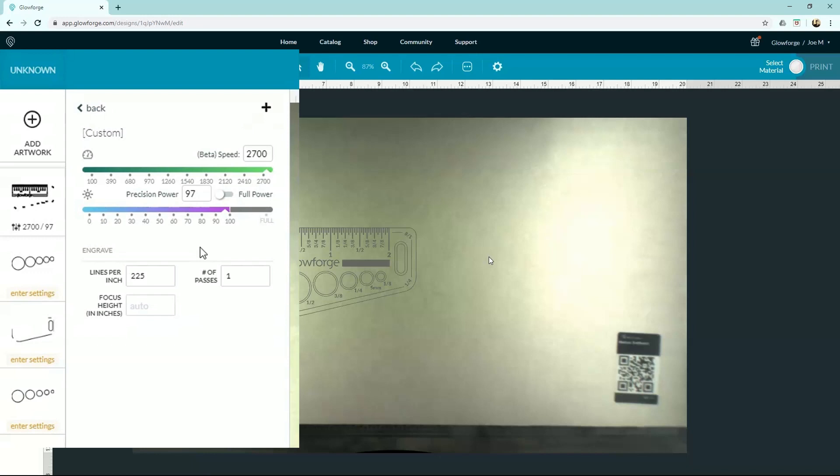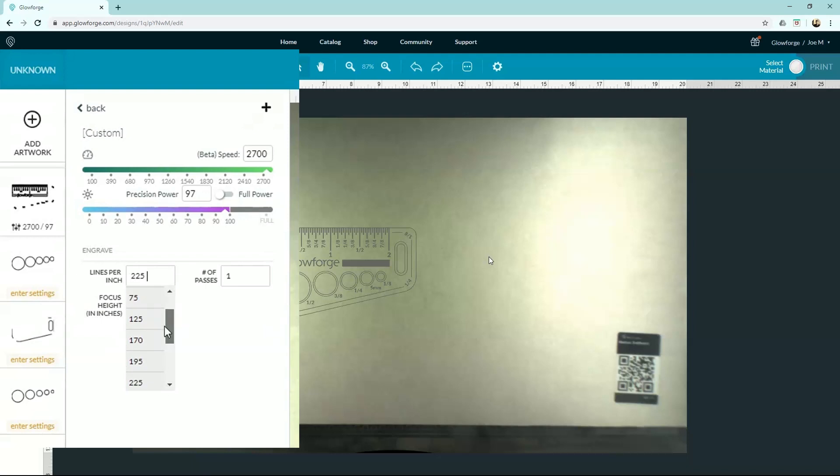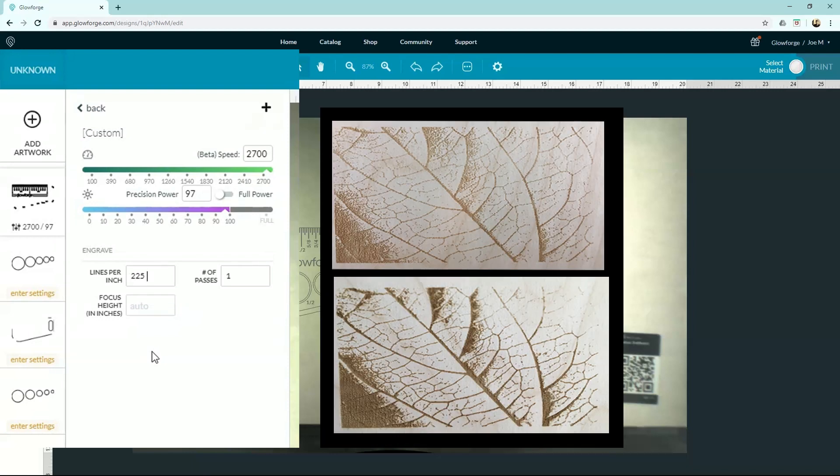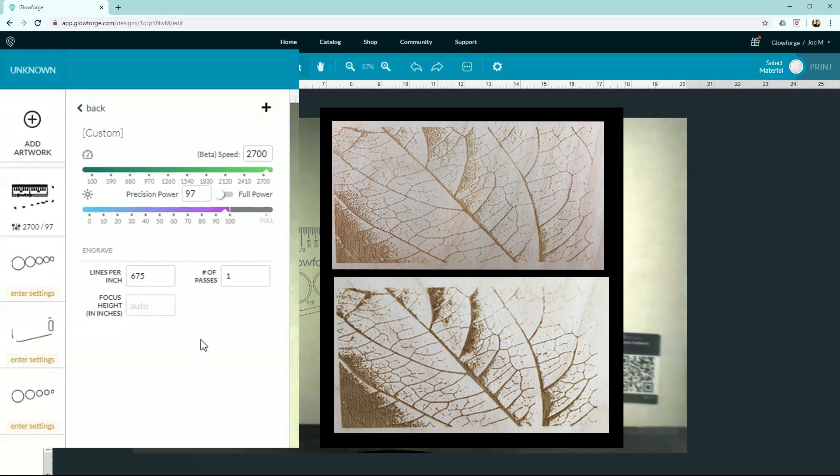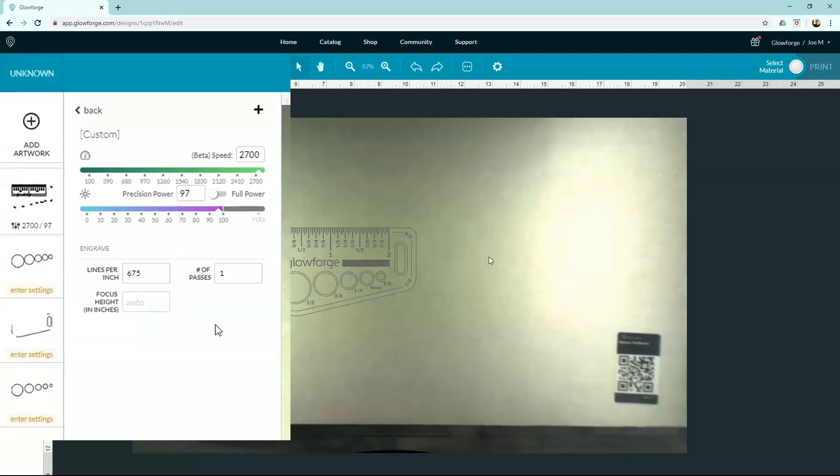All right, the next setting is our lines per inch, or LPI. This is kind of like your DPI—it's your resolution. Obviously, a lower lines per inch is going to give you a lower resolution image. The one up top there I think was done at 225, and the one I did just underneath that I think I did at 675. You can see how it's darker and a little more clear, but obviously it's going to take more time to add in that extra detail.